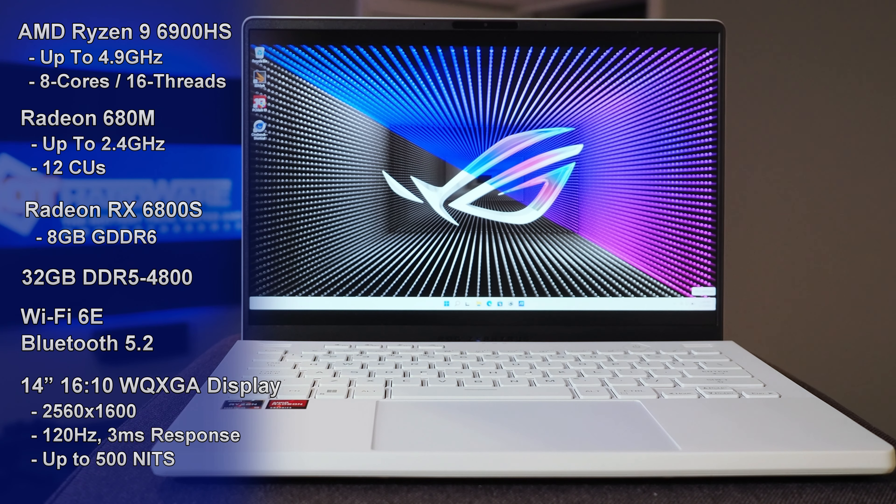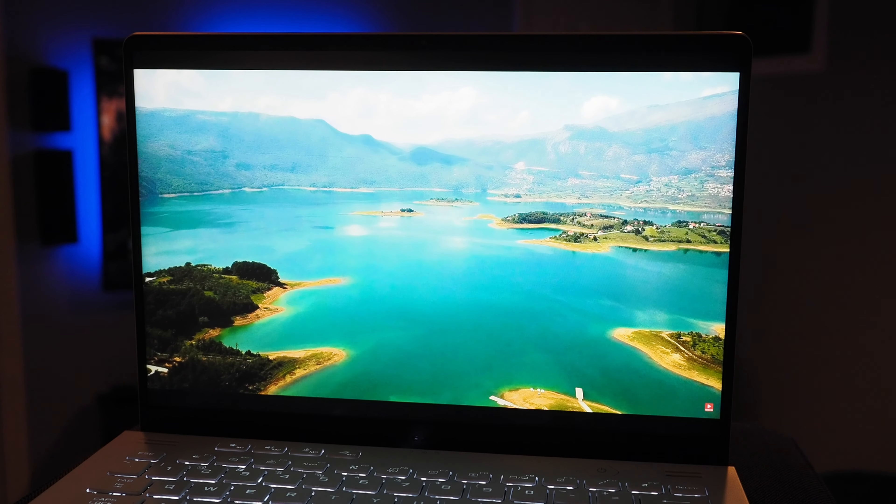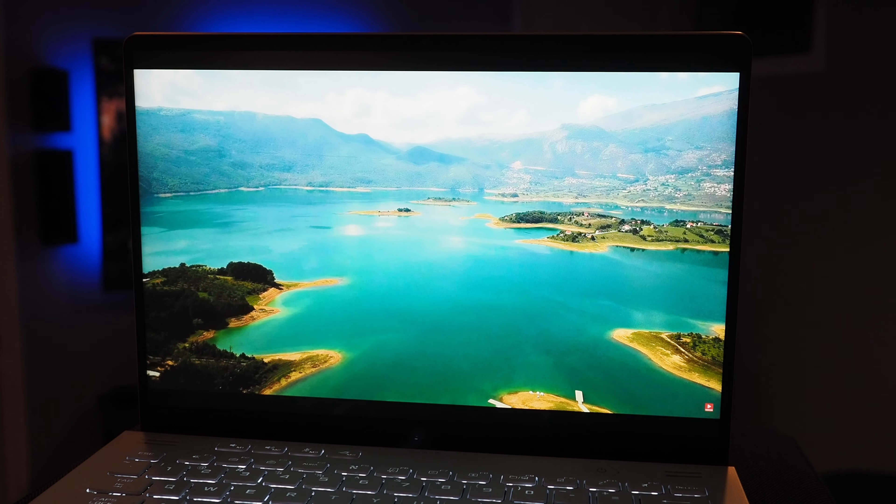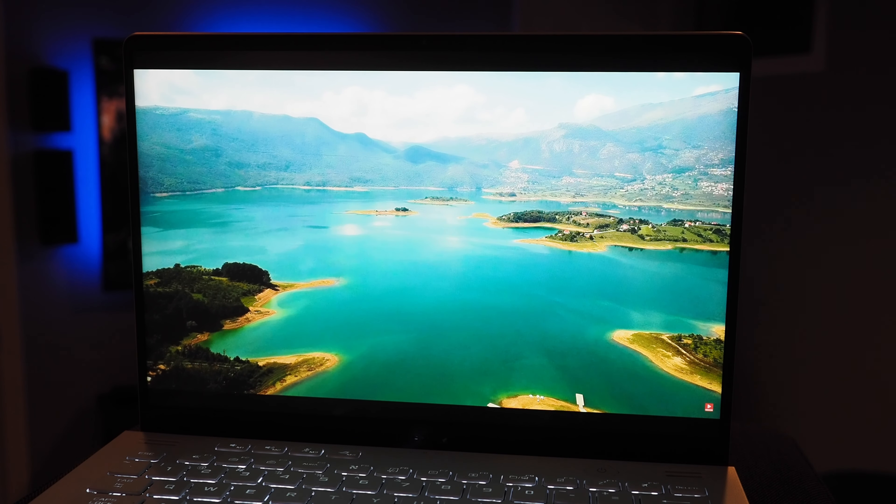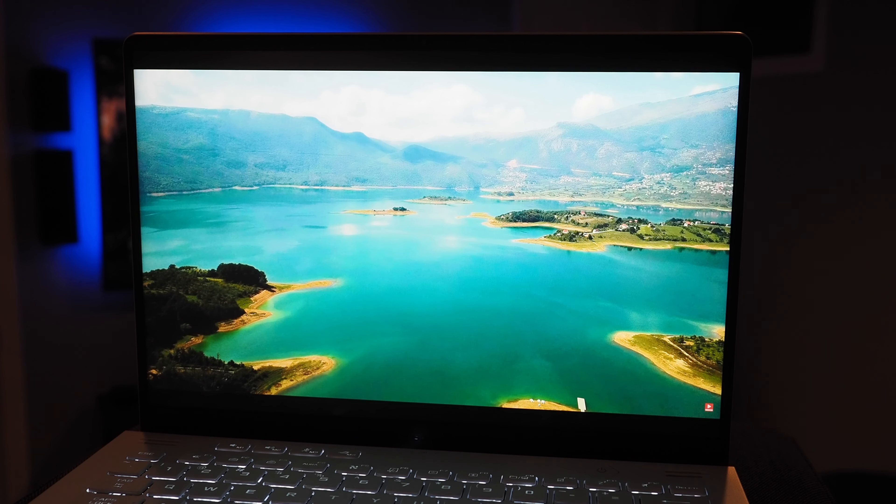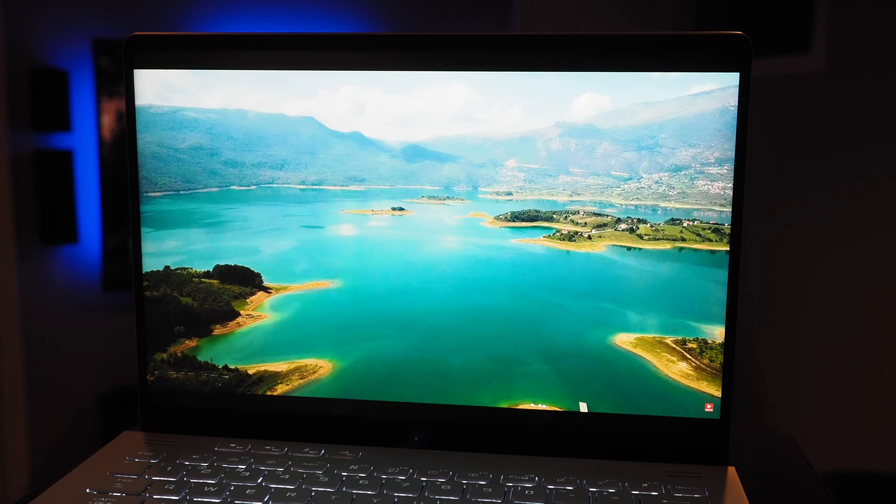Which brings us to the absolutely gorgeous 14-inch display. The display is definitely one of the strong suits on this latest Zephyrus G14.